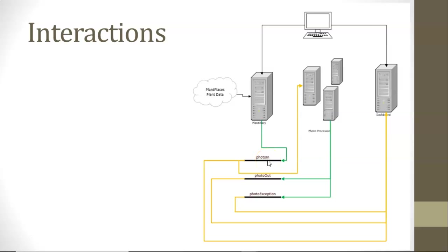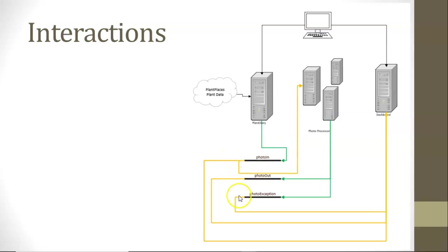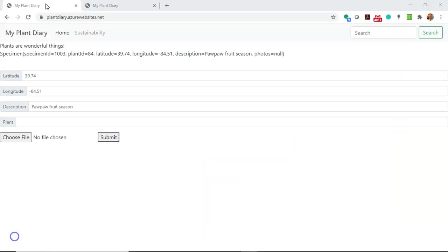So simply by seeing where a photograph lives, or in this case, a unique identifier of a photograph, seeing which of these Event Hubs it lives on lets us know the state of that photo. And that's the job of the dashboard to assemble all of this together. It will read from the PhotoIn Event Hub, PhotoOut, and PhotoException, and determine from that, was the photo processed successfully? Was it not processed successfully? Or has it not been processed at all?